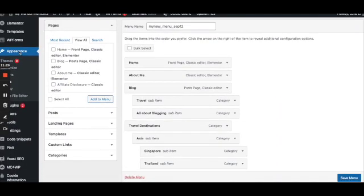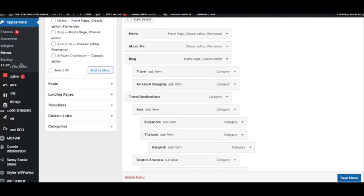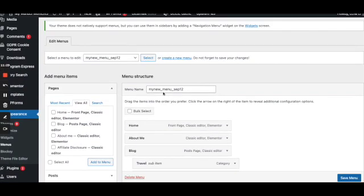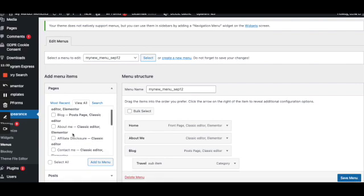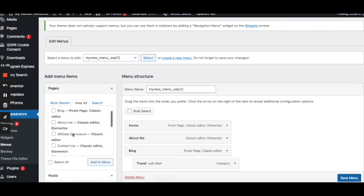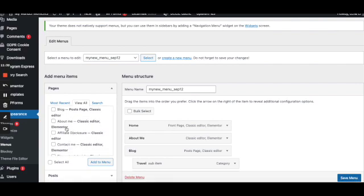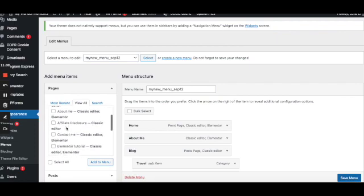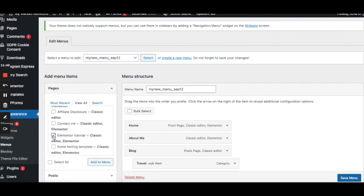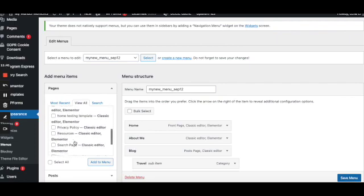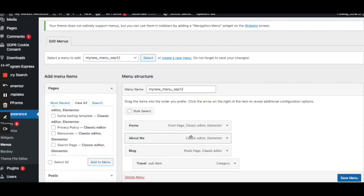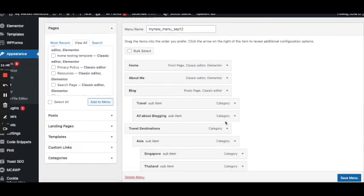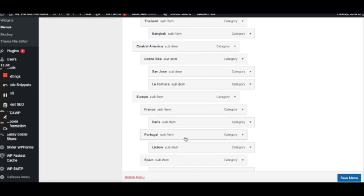I'll have to go to Appearance, my menu. So here is my main menu. And here I click view all and I select the page we just created. So it's going to be Elementor tutorial. So I check this box. I add it to the menu. I'm not going to do that now because I don't need this page to appear there. But that's what you do. You click add to menu and you reposition this tab.